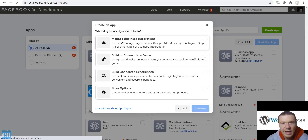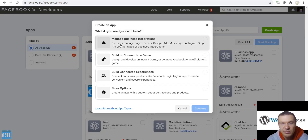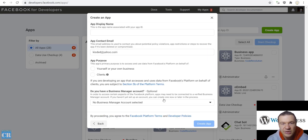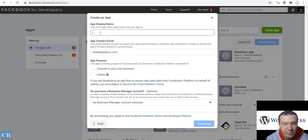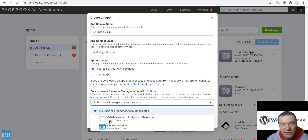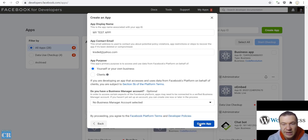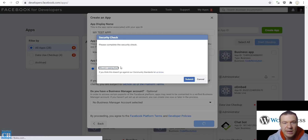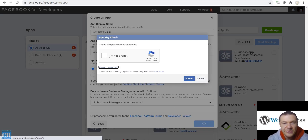Now after this we should select Manage Business Integration and click Continue. Let's set a name for the app. Select yourself or your own business. You should select your company here if you have one, or leave this at no Business Manager account selected, and then click Create App. After this, solve the captcha. If you have to select bridges from images, go ahead and select the bridges and click Submit.